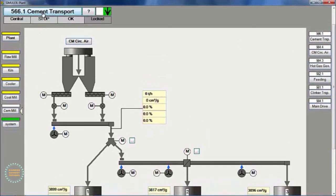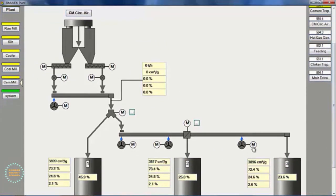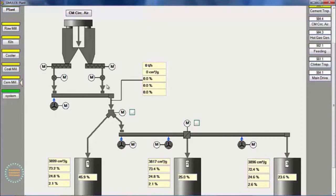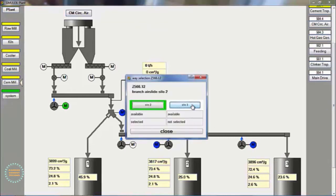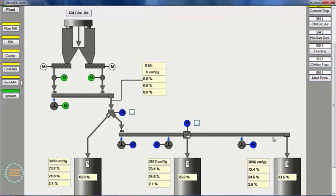First, we start the cement transport group. Cement products can be put into silo 1, silo 2, or silo 3, with a selection gate.